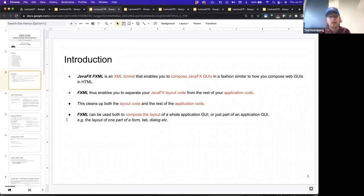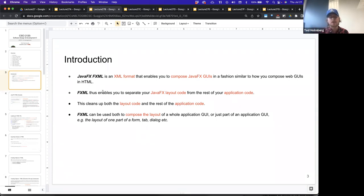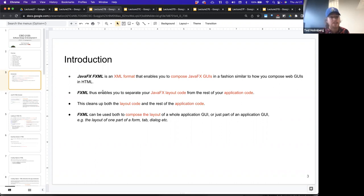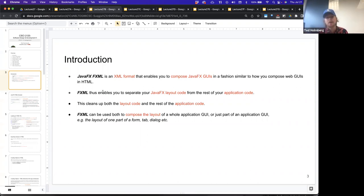We distinguish metadata versus actual data using opening and closing tags — the actual data goes between the tags, and the metadata is what the tag names are. JavaFX's FXML uses extensible markup language. The nice thing about XML is it's extensible, so it allows us to define our own tags, whereas HTML is a closed system — you can't create new HTML tags. FXML is a subset of XML, just like HTML is a subset of XML. You use HTML to compose your web GUIs; we'll use FXML to compose our JavaFX GUIs.